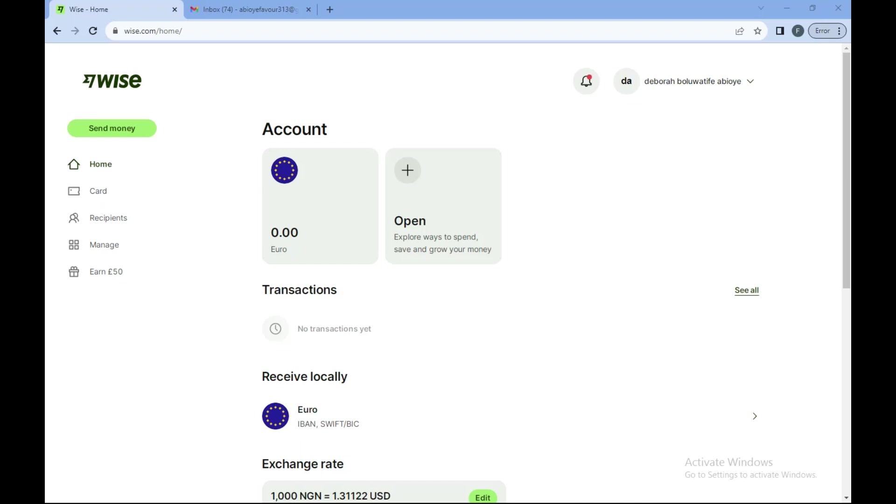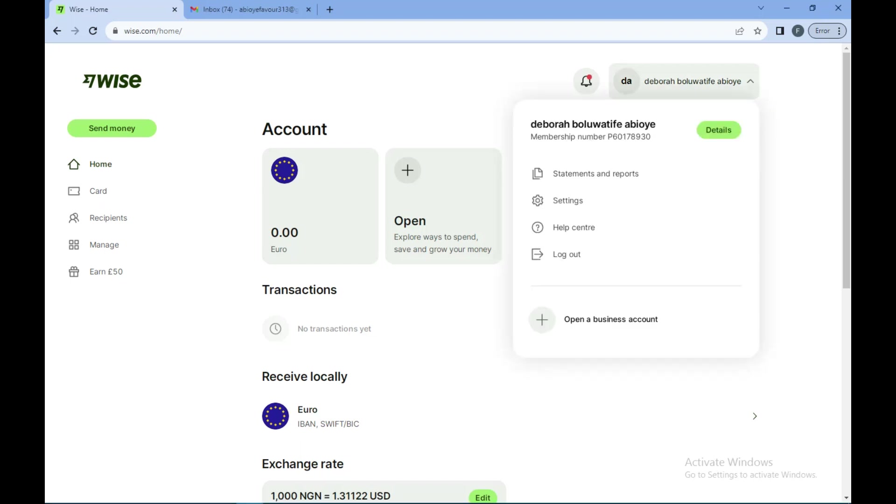Once you're logged in, on the home page you would see your profile icon by the right side of the screen. Click on it.